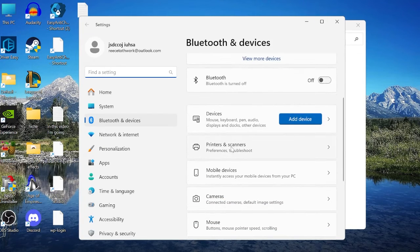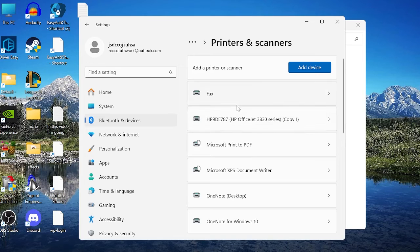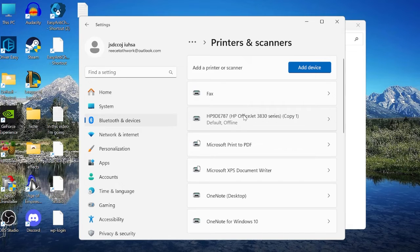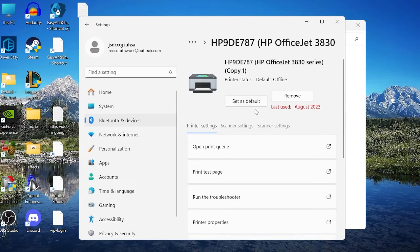Make sure View By is set to Category, then click View Devices and Printers. Scroll down to Printers and Scanners — inside here you'll see all the printers currently connected to your computer. Make sure the printer you're using is set as the default printer by selecting it and clicking Set as Default at the top.